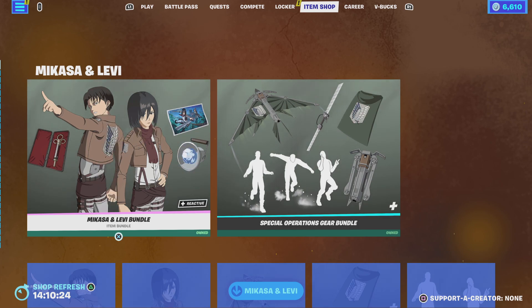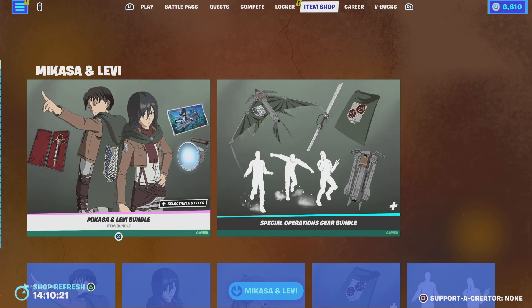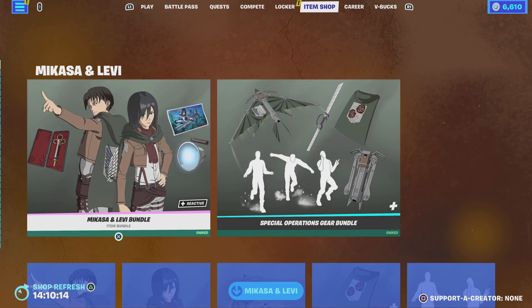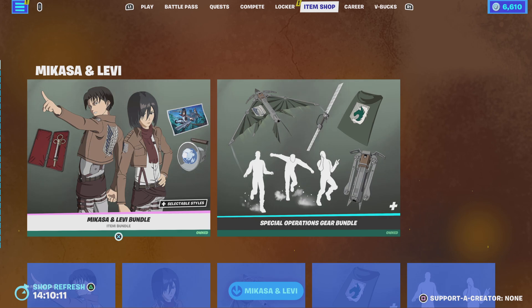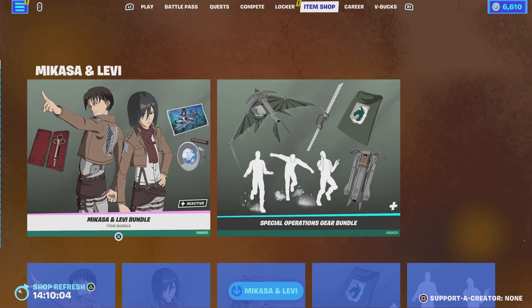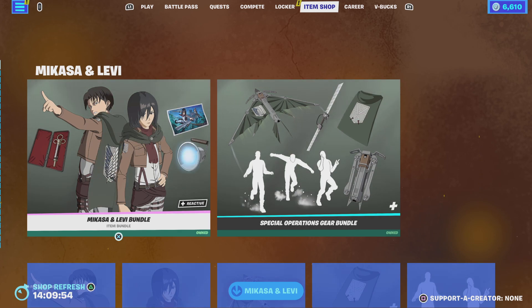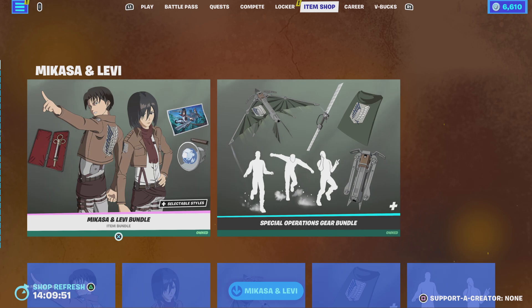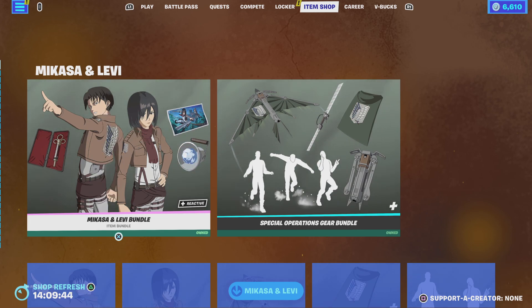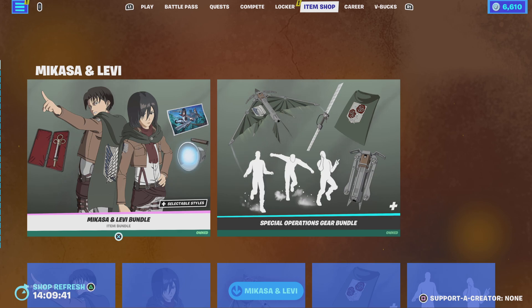I'm still disappointed I really wanted Armin as well, but I'm gonna save my V-bucks because there could be a My Hero Academia part two collab. With every anime collab - except the first Naruto one - when Dragon Ball came out Naruto part two came out, and when My Hero Academia came out Dragon Ball part two came out. So my prediction is they'll release a My Hero Academia part two.